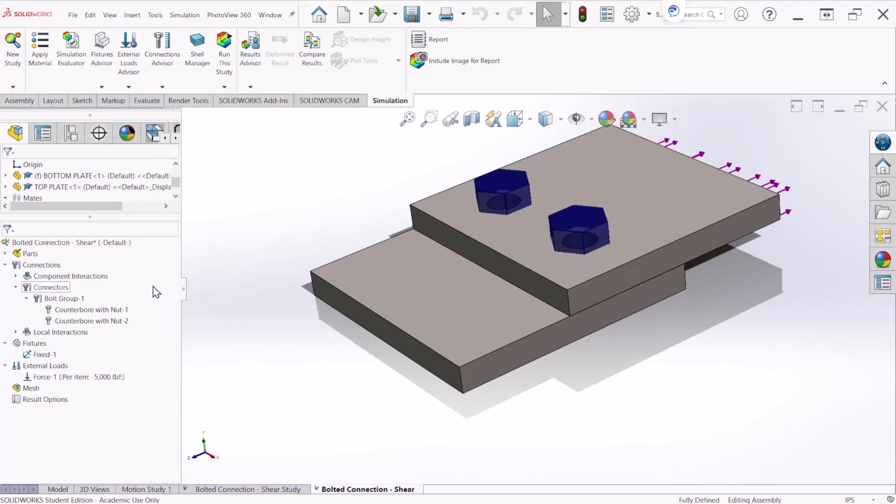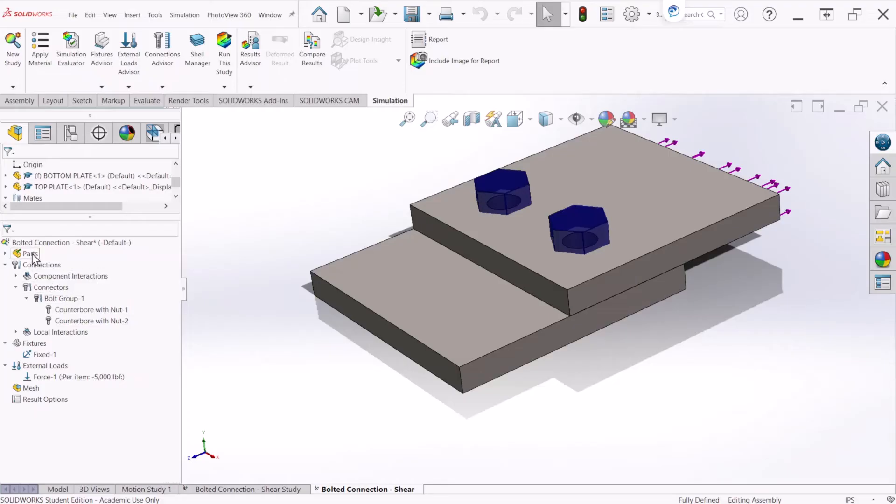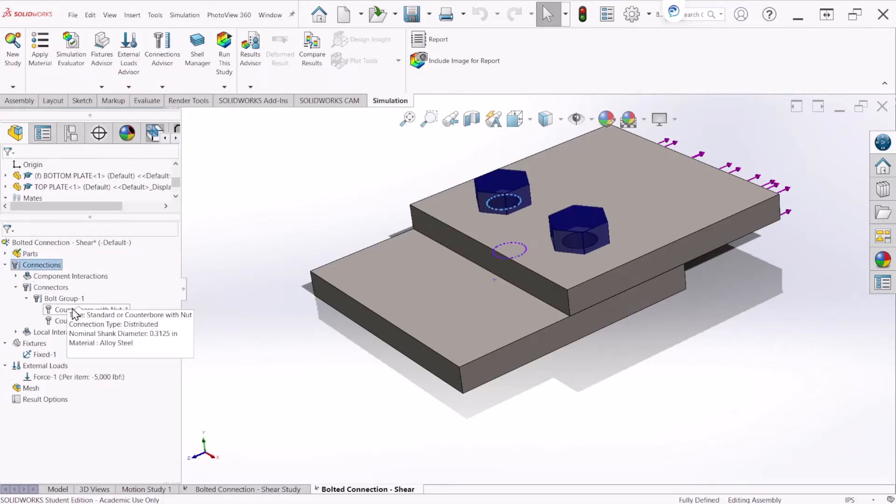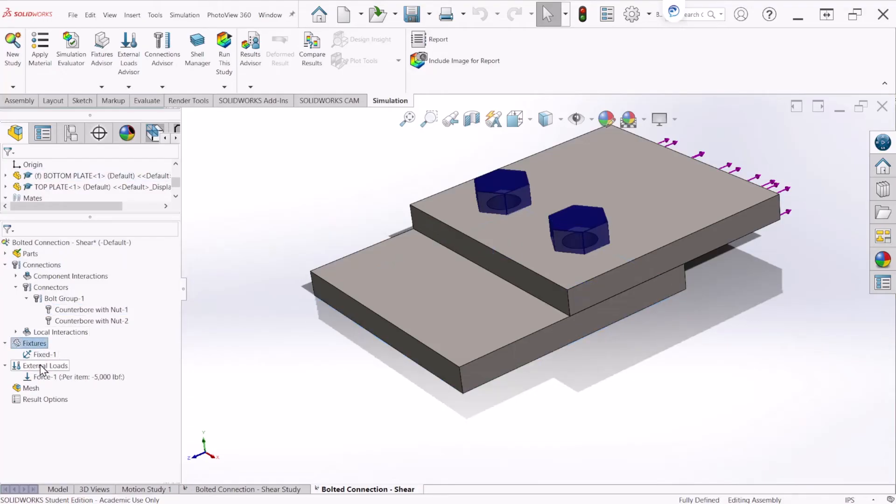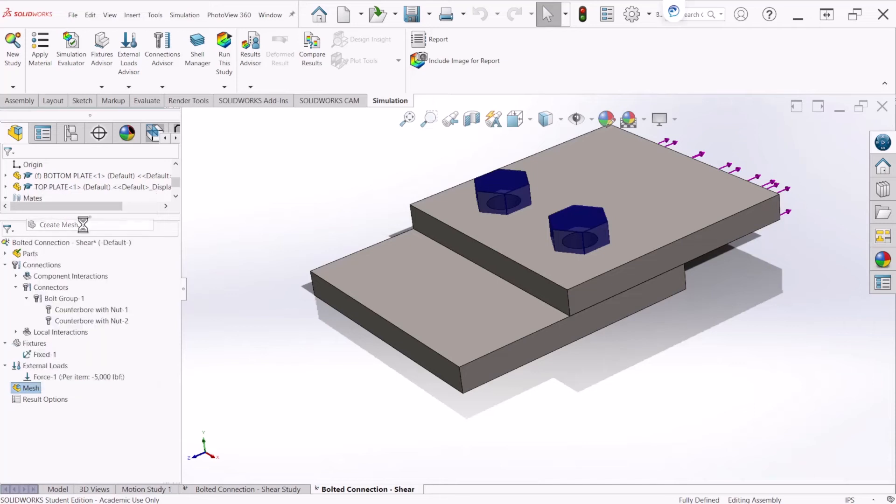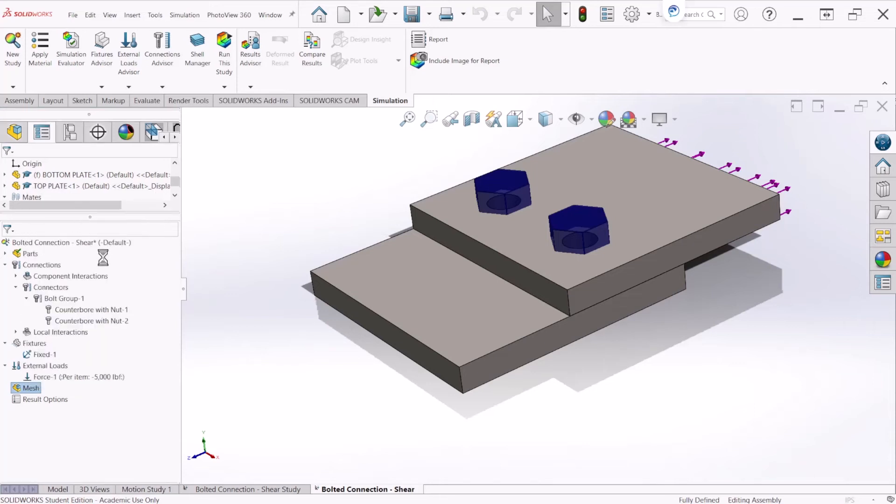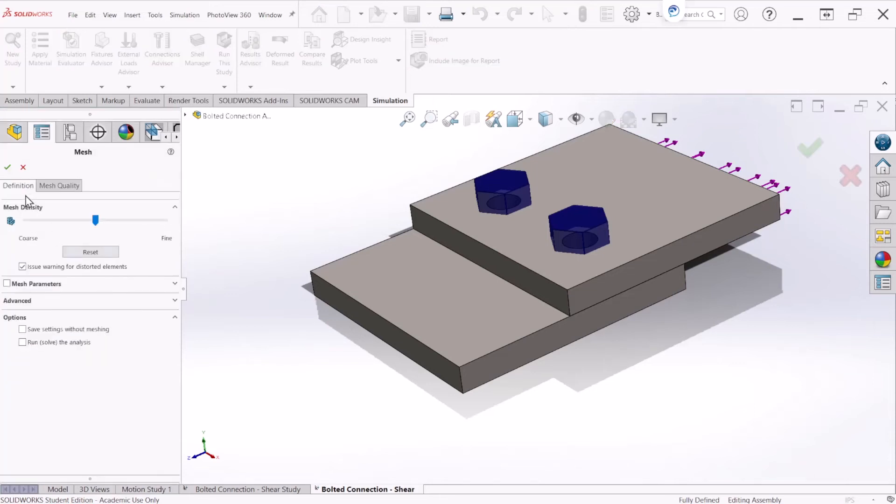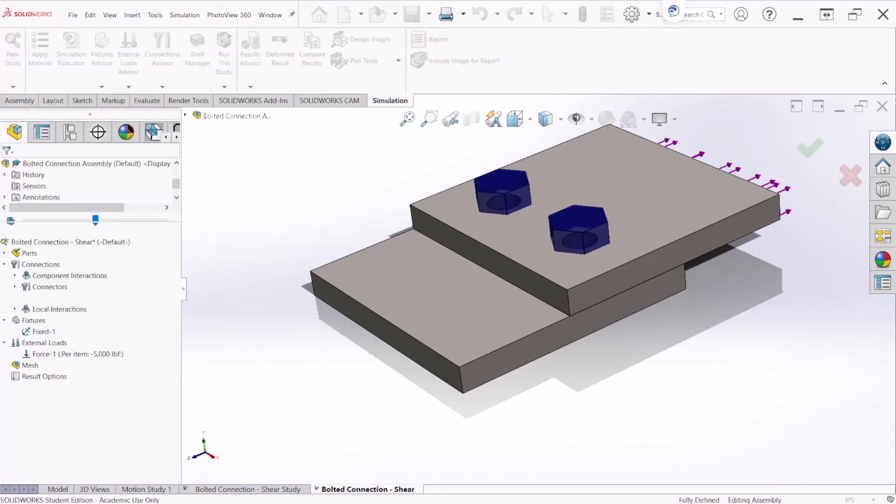It looks like we have all the settings that we need. So we have the material, we have the connection, we have the bolts, we have the fixture external load. Now we need to mesh. Create mesh. Right click and create mesh and let's hit OK.